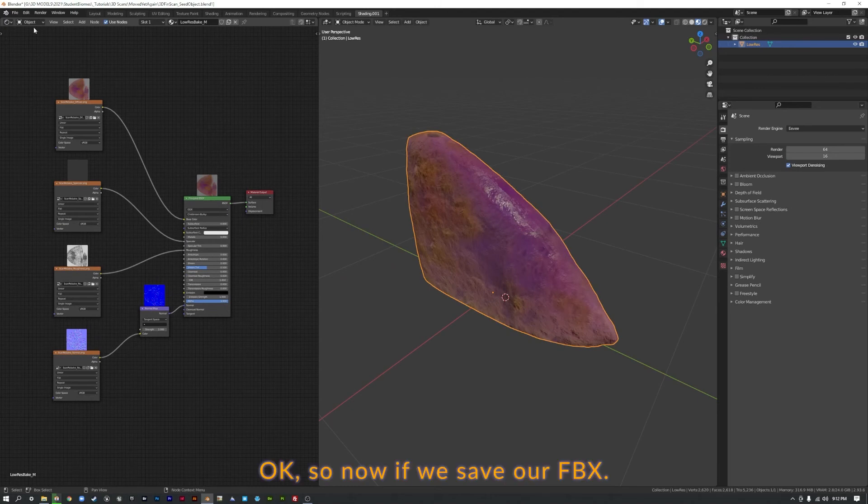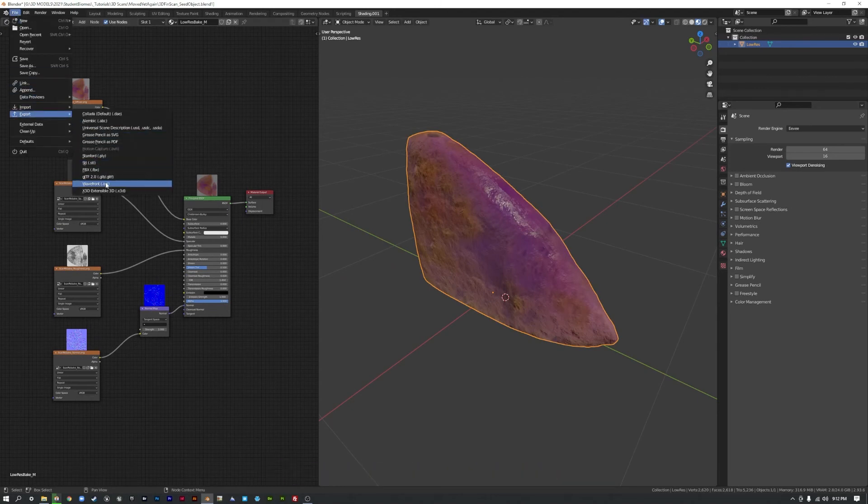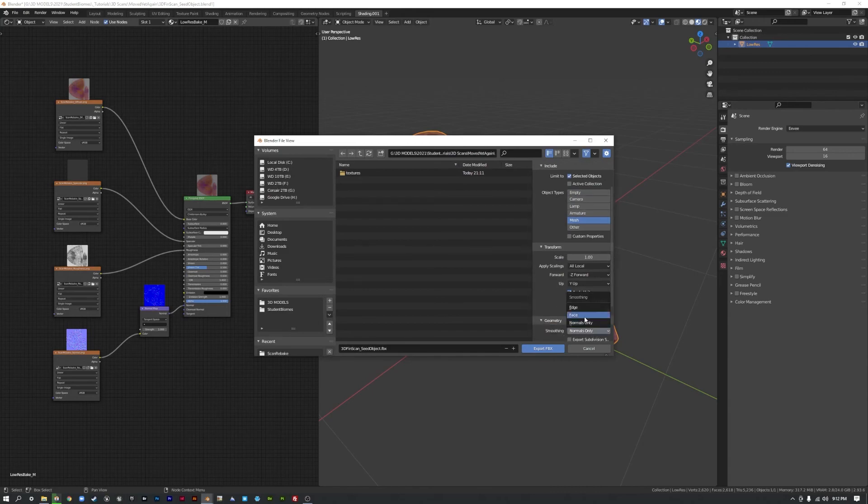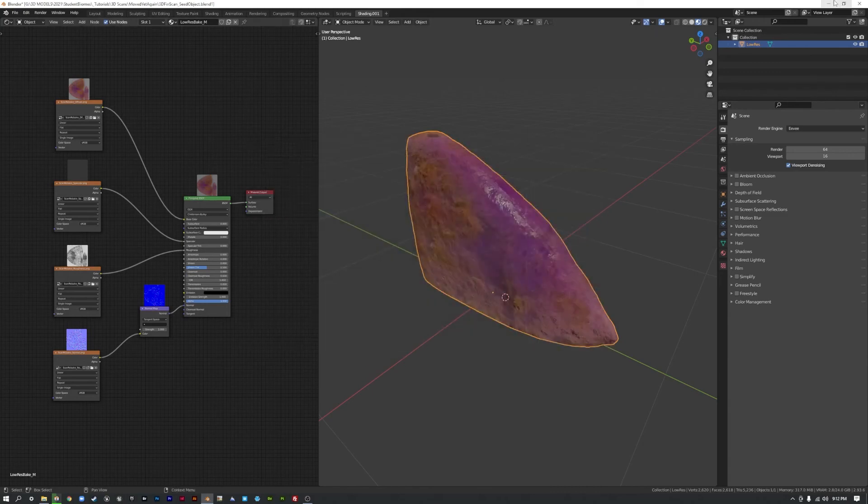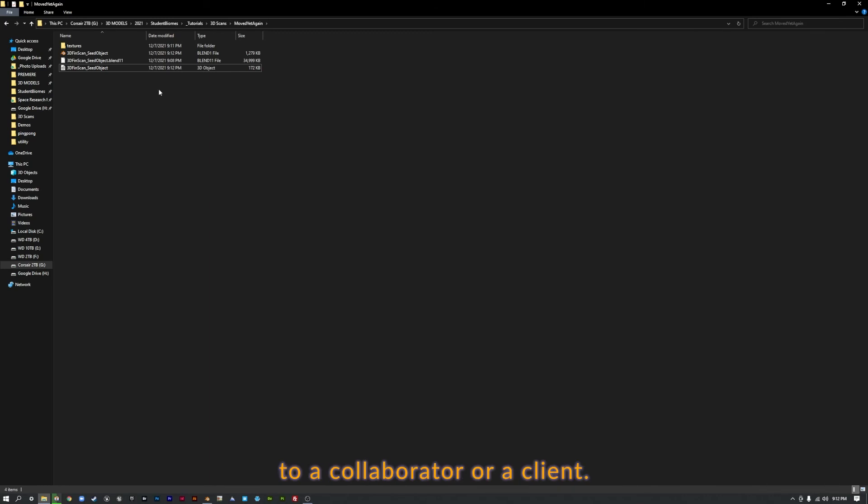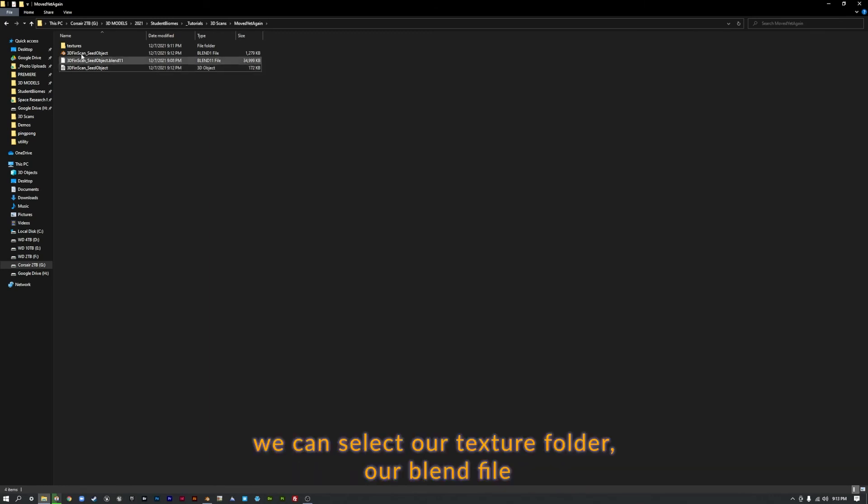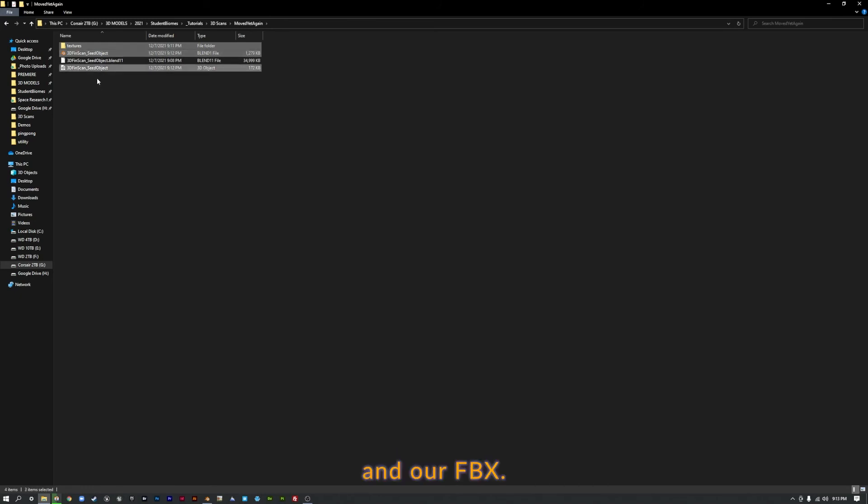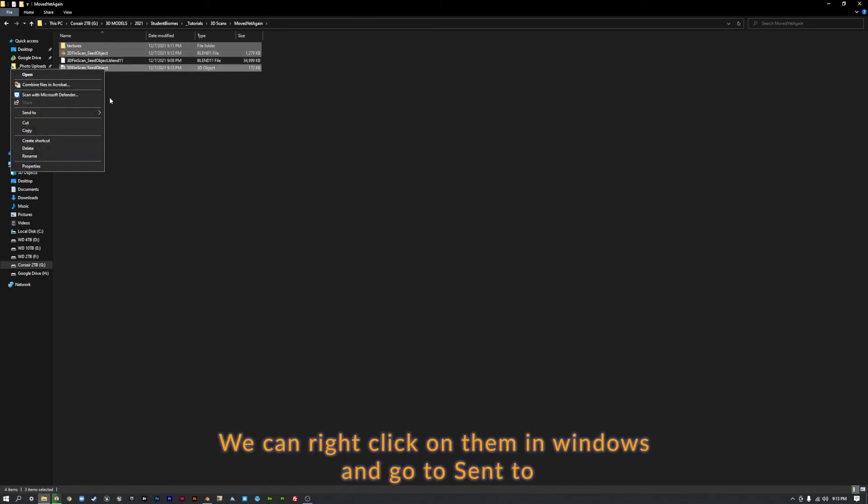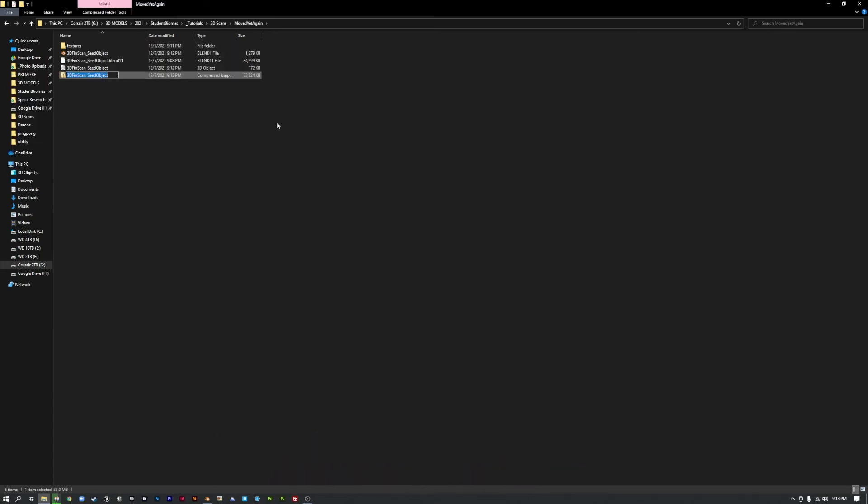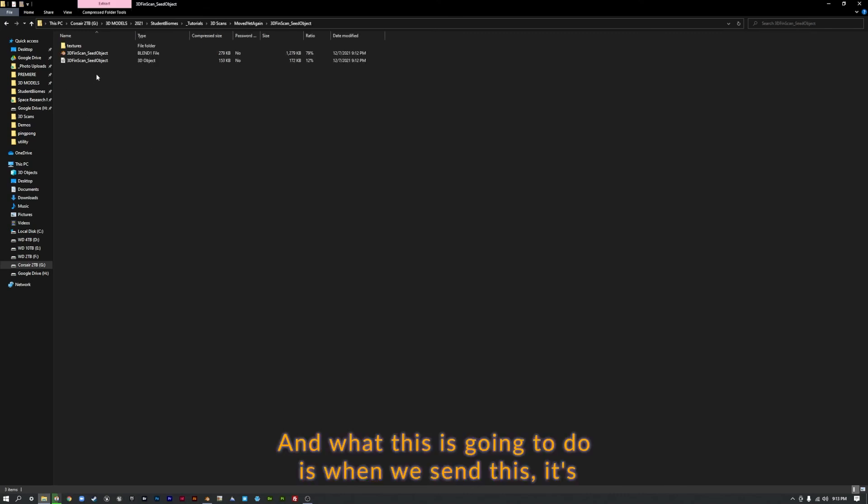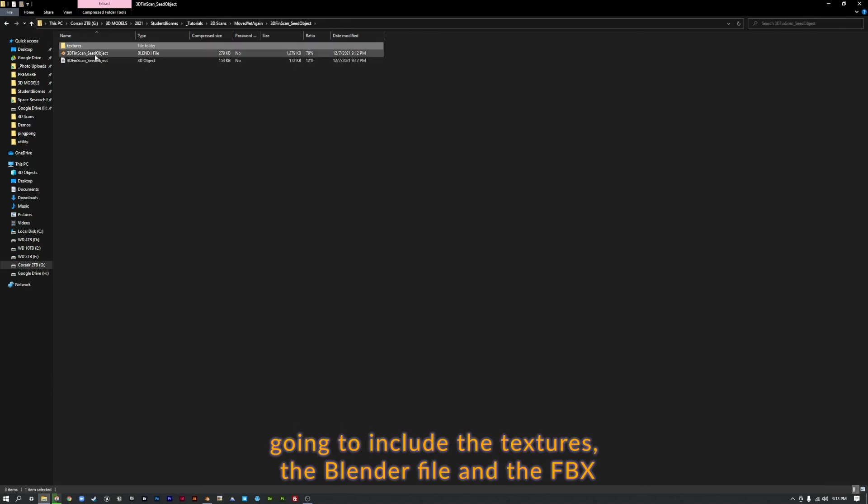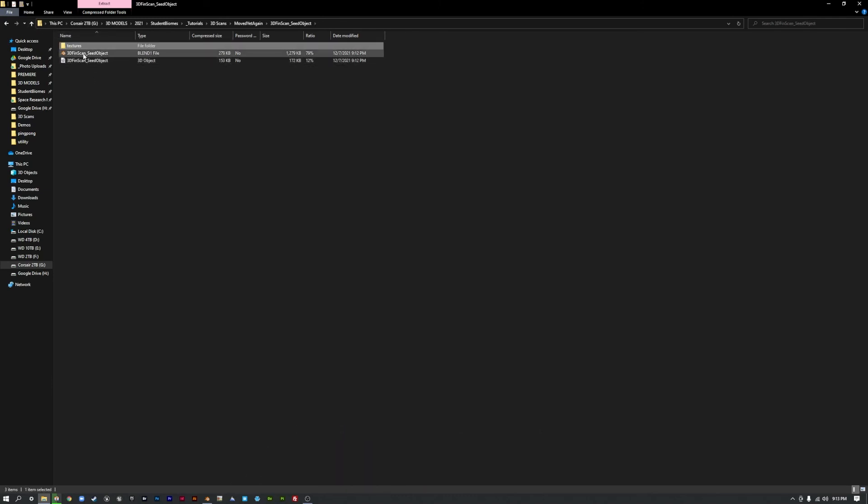Okay, so now if we save our FBX, we're ready to send these things. So let's say we want to send this to a collaborator or a client. We can select our texture folder, our blend file, and our FBX. We can right-click on them in Windows and go to Send to Compressed or Zipped Folder. And what this is going to do is when we send this, it's going to include the textures, the blender file, and the FBX.